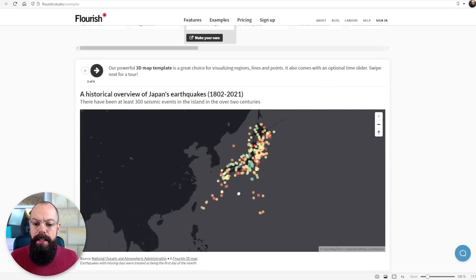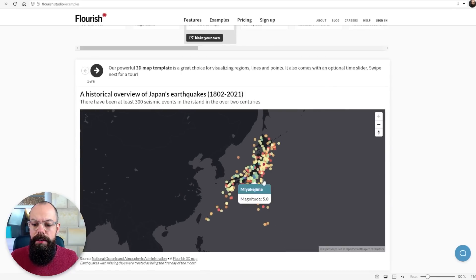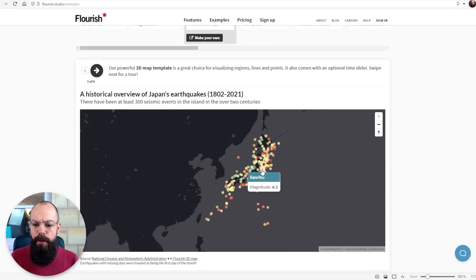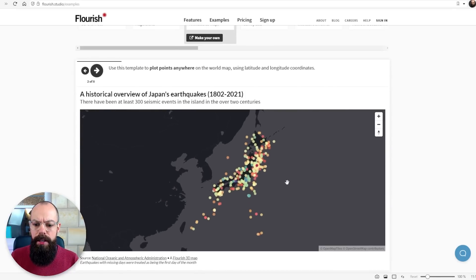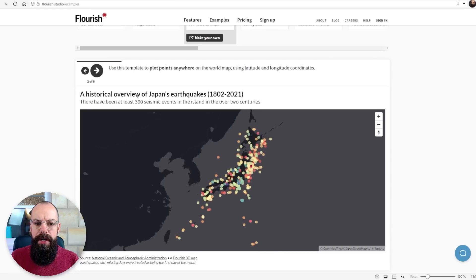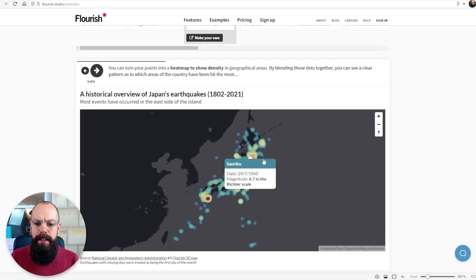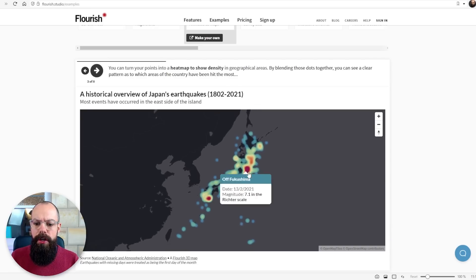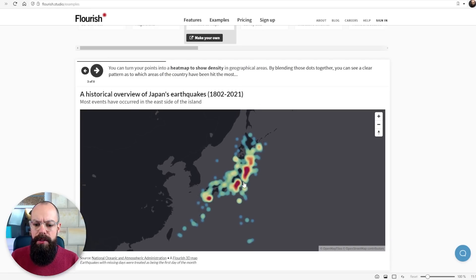Animated 3D maps where you can zoom in and it's got all sorts of different, here we are, earthquakes and stuff. I love that. You can plot the points anywhere and you can turn it into heat maps and all that sort of stuff.